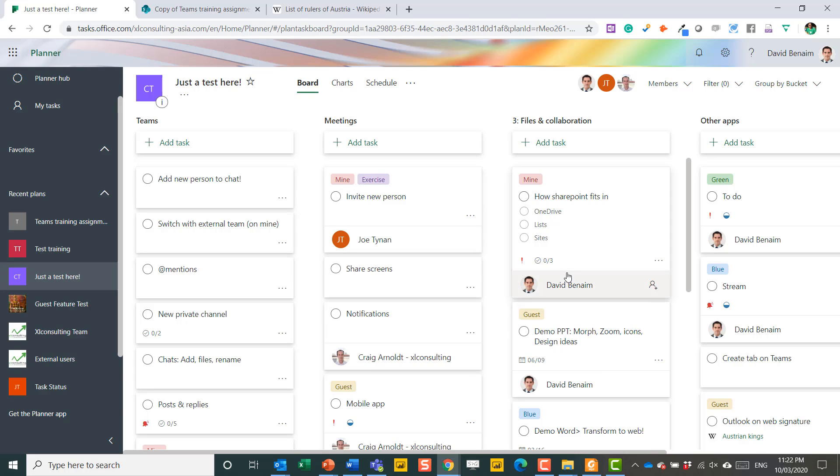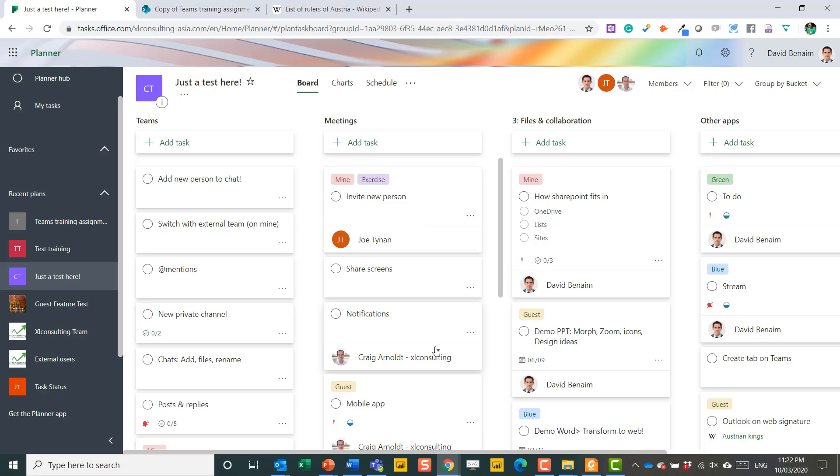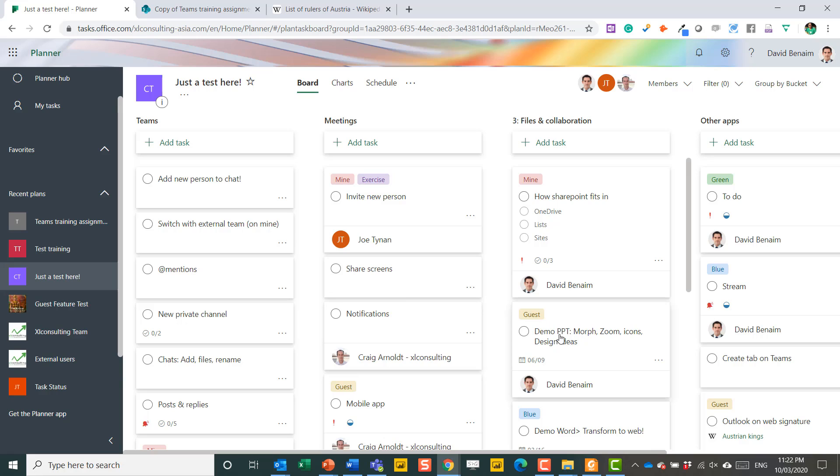So the use case for this was that I was deciding what to teach, which Microsoft Office applications to teach. I had a training course I was running. And so I wanted to have which tasks, which exercises should I include under which section. So app mentions, that's important for the team section. Meeting things, files and collaboration. Most of these are to do with Microsoft Teams. But I have here, for example, PowerPoint and Word, etc.